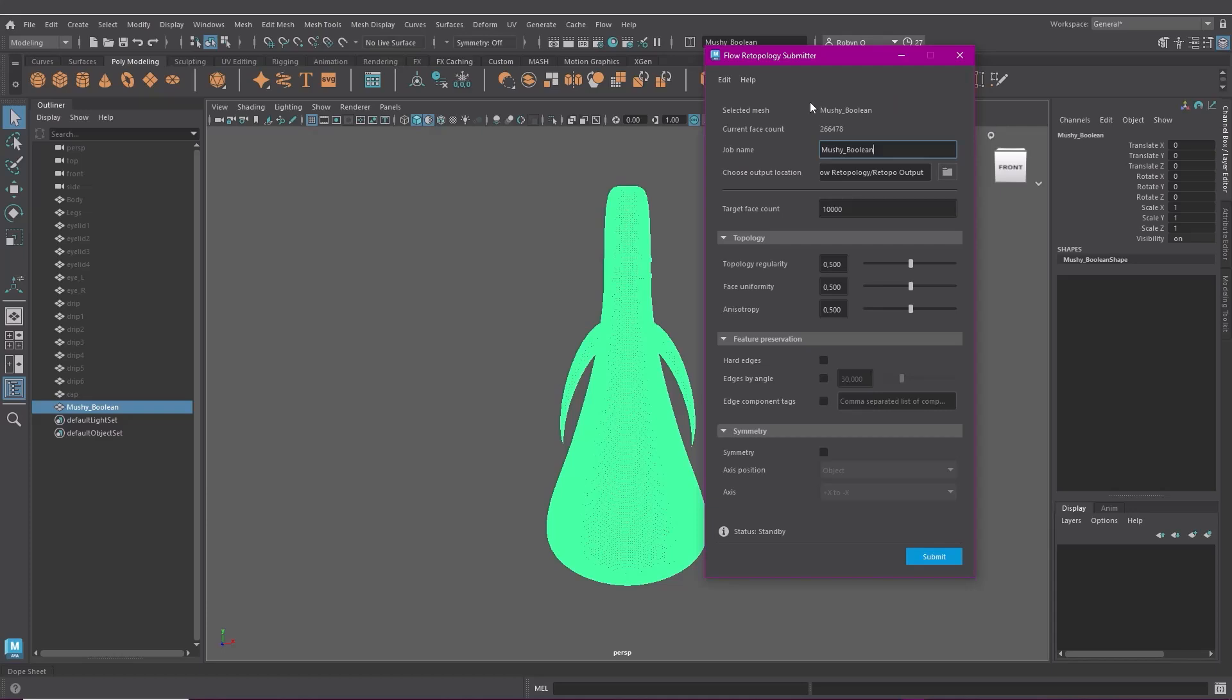Over here I've got the name of the selected mesh and it shows me the current face count which, as you can see, is disgusting, way too high. Under job name you give your job a name. The default name is the mesh object name but it's better to give it a more specific name. You don't want to end up getting confused.